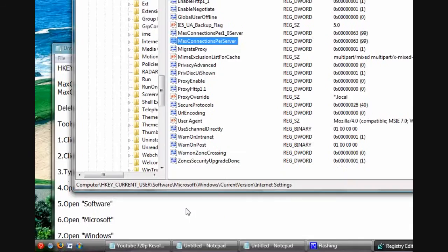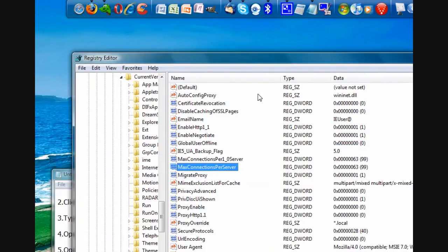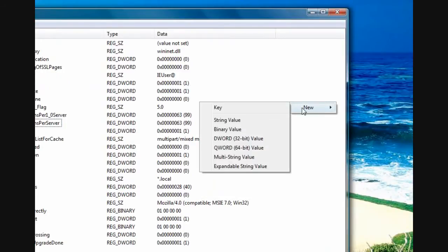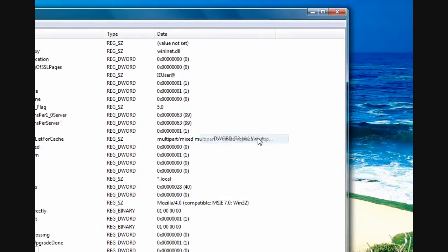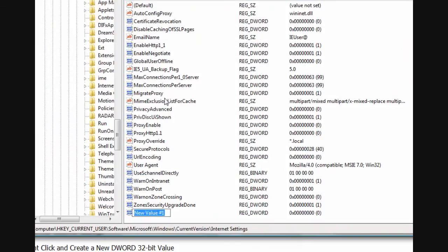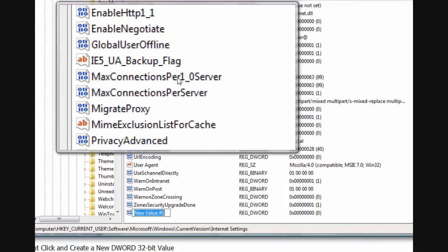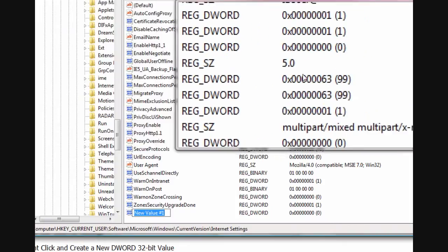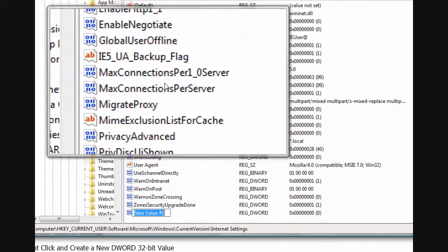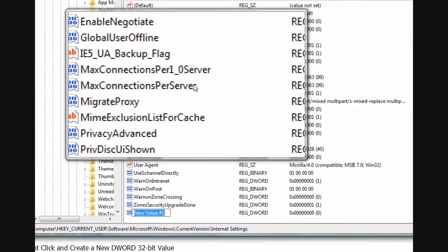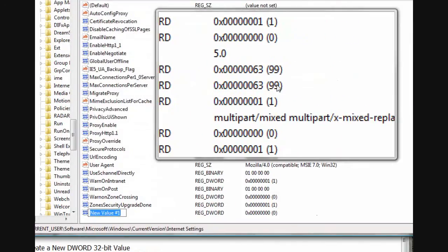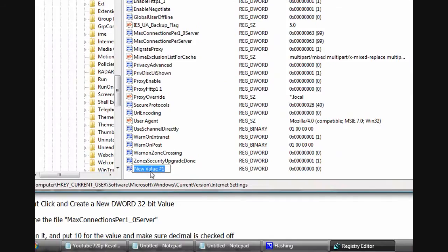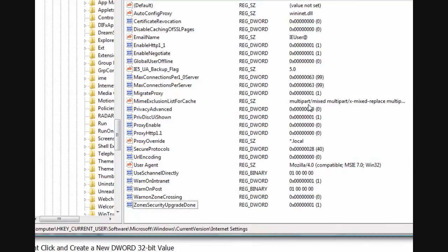If you don't already have these values in your regedit, all you need to do is right-click, hit New, and DWORD 32-bit value. You're going to name the new value exactly what you see here, MaxConnectionsPer1_0Server, and set it as a decimal value 99. Then you go to and name another one, MaxConnectionsPerServer, and make it a decimal value 99. I'm going to delete this one because I already have them. And that is the registry editing portion of how to make Internet Explorer faster.